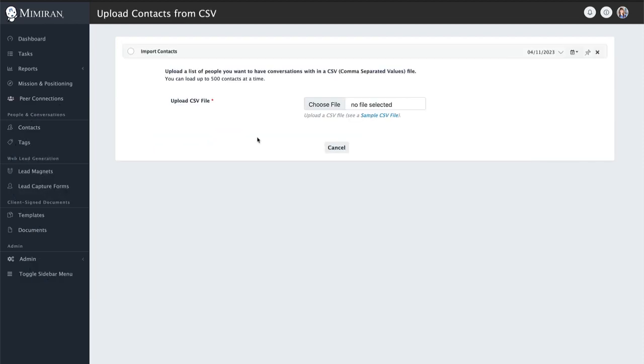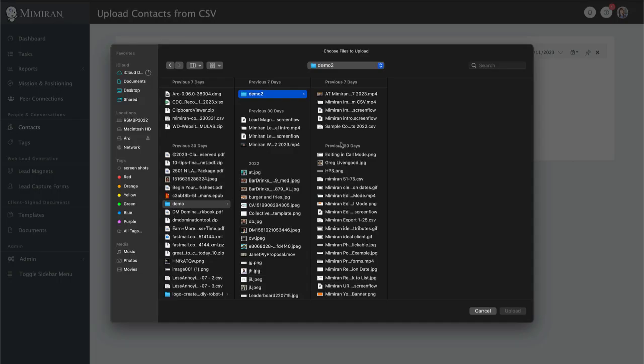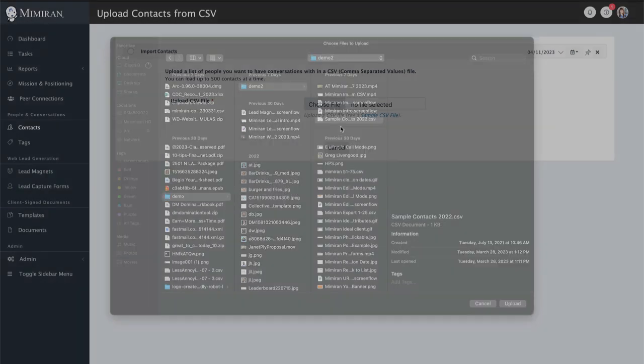Just click the import CSV button, and then we're going to choose our file. There's a sample file there if you need it for reference.